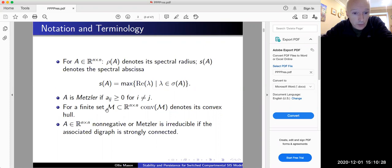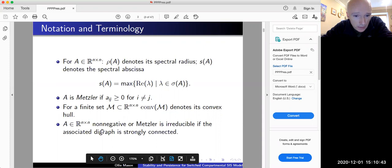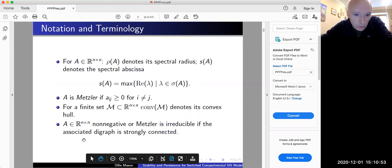If I have a finite set M inside the n-by-n matrices, I use conv(M) to denote its convex hull — the set of all convex combinations of the elements of M. I call a non-negative or Metzler matrix irreducible if the digraph associated with the matrix is strongly connected, meaning you cannot, by permutation similarity, transform it into a block triangular form.